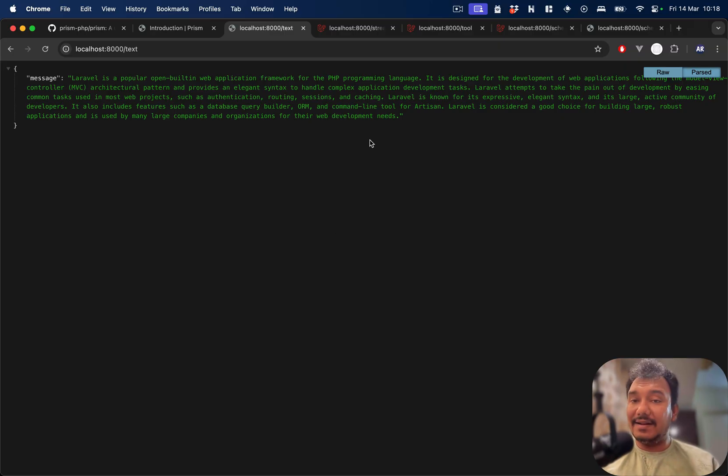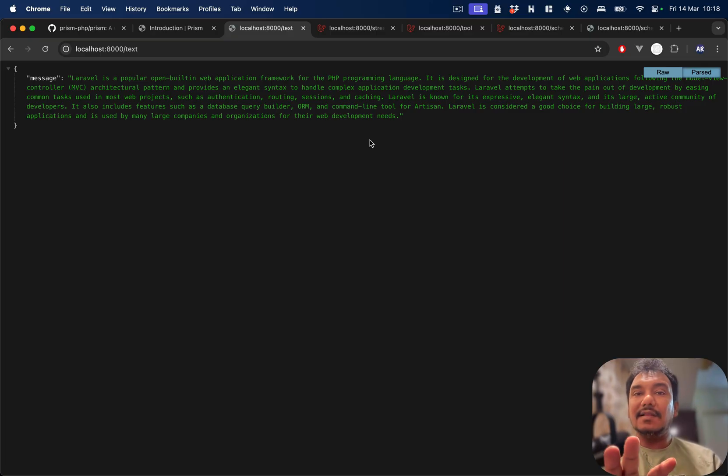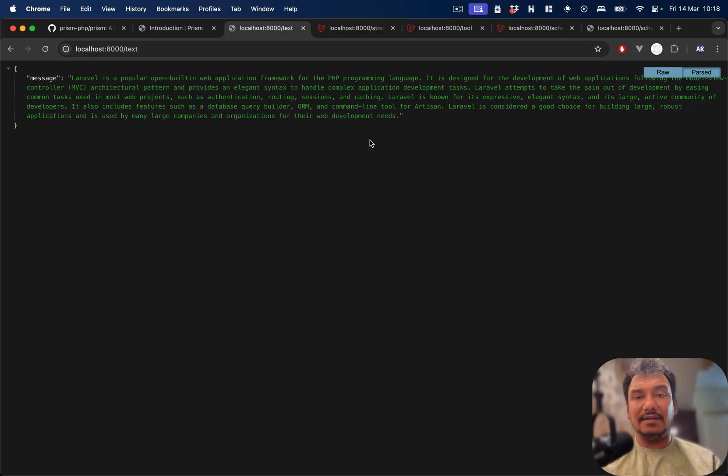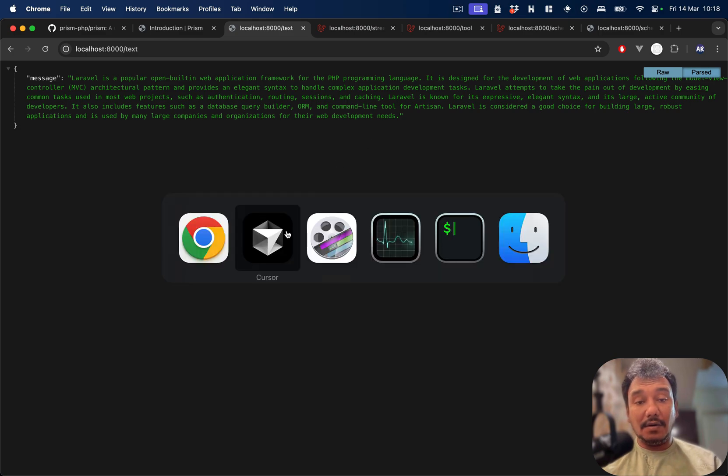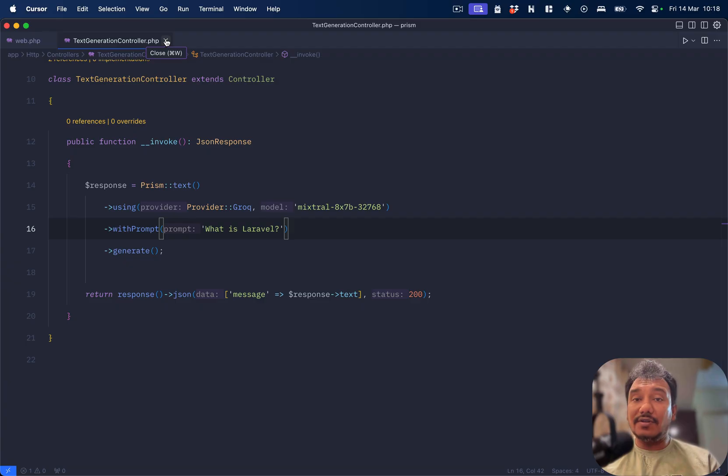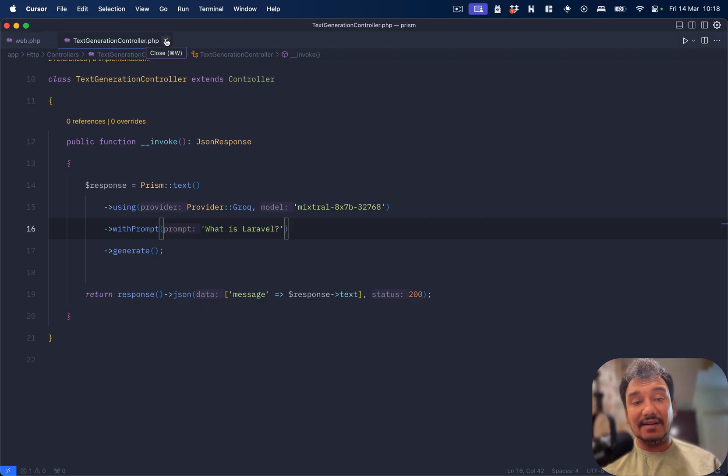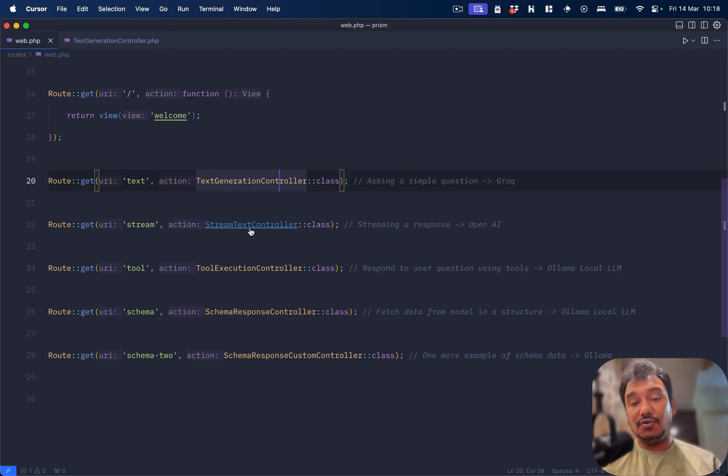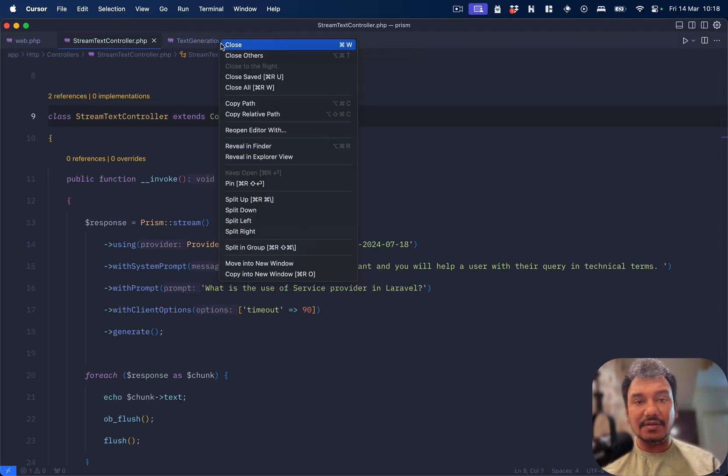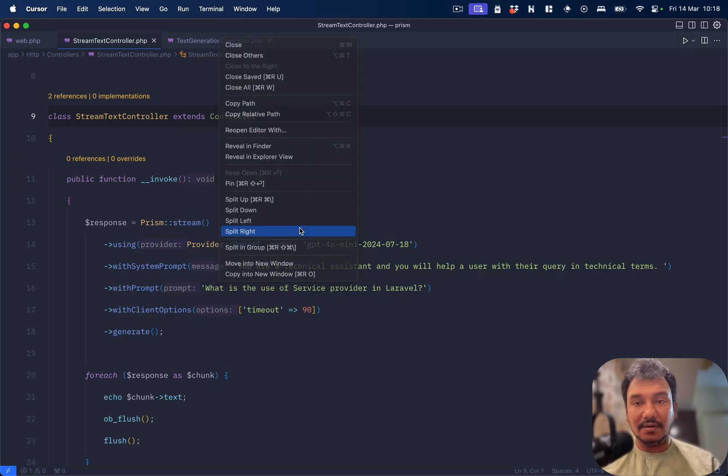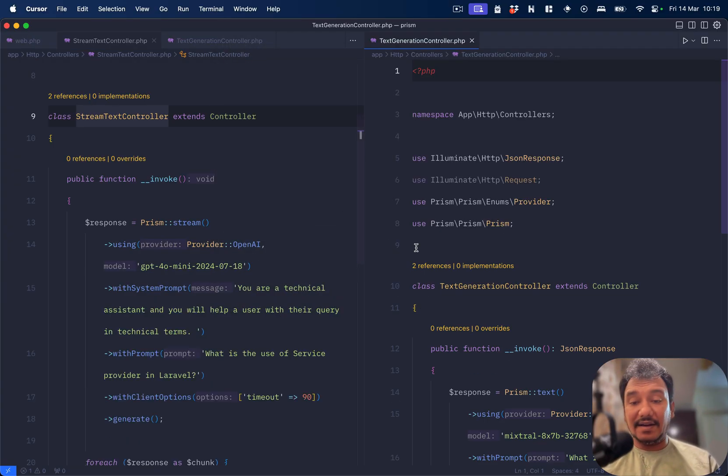This is the bare minimum, the basic things. In here we used Grok. Let's move on to the next example and you will understand the beauty of how Prism allows you to use different providers.